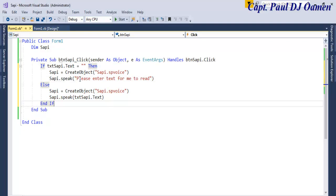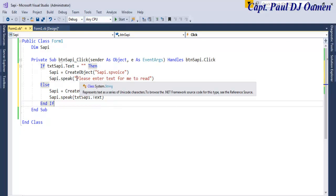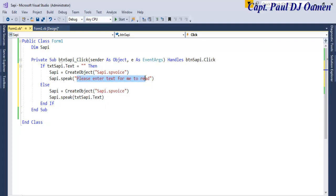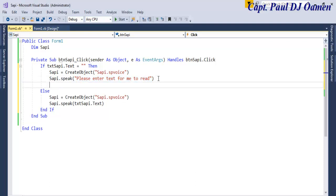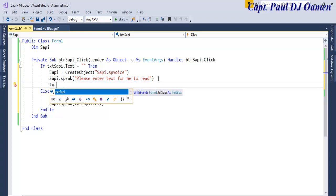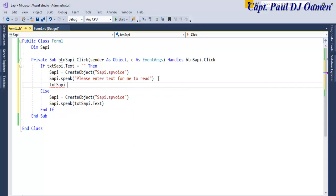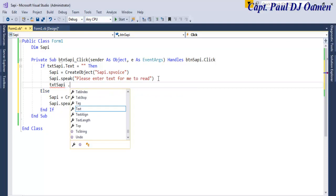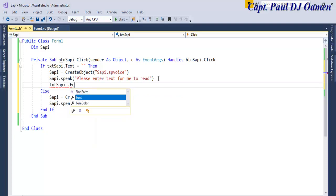So what I want SAPI to do is say this out to the end user: Please enter text for me to read. And at the same time we might as well enter SAPI.Focus.